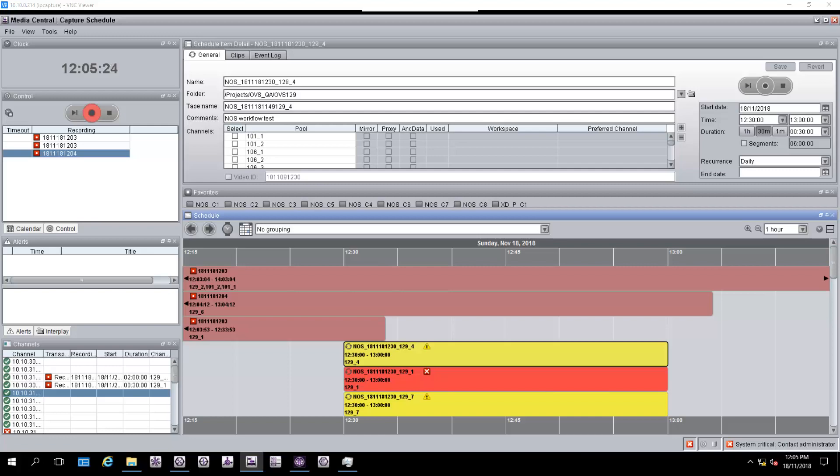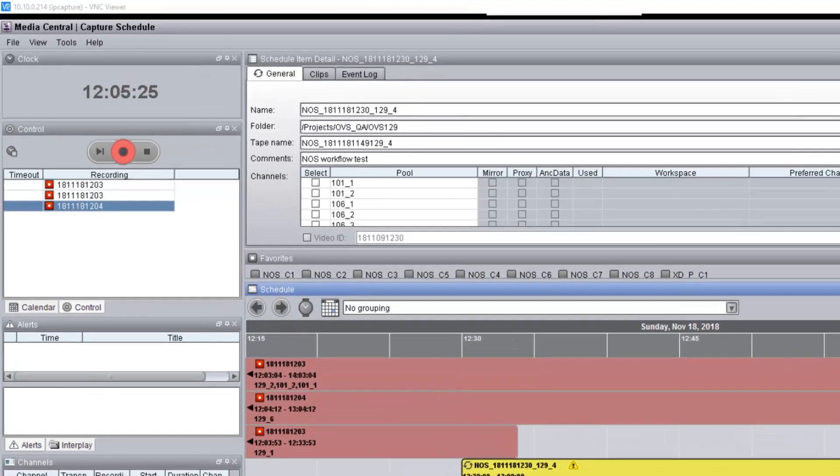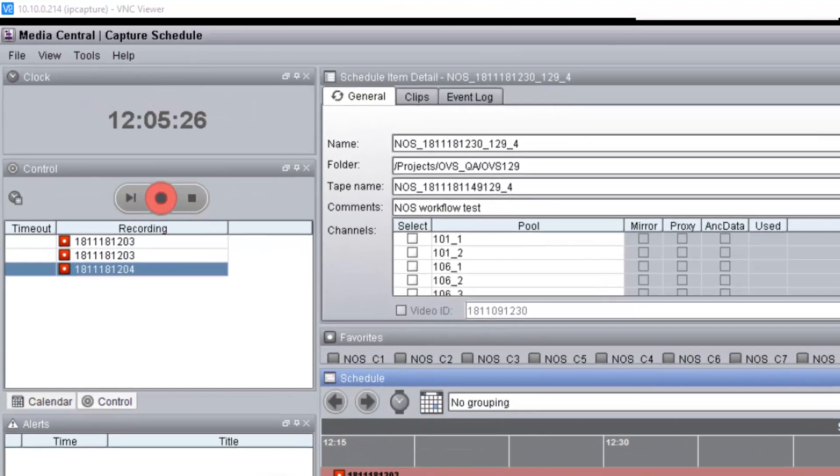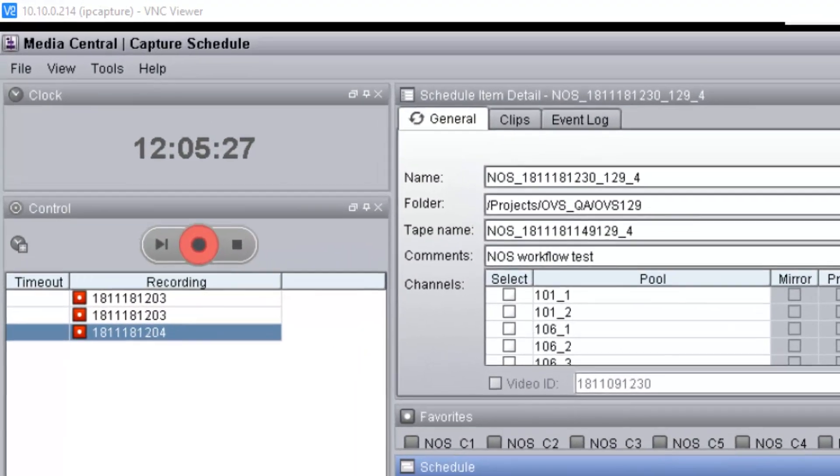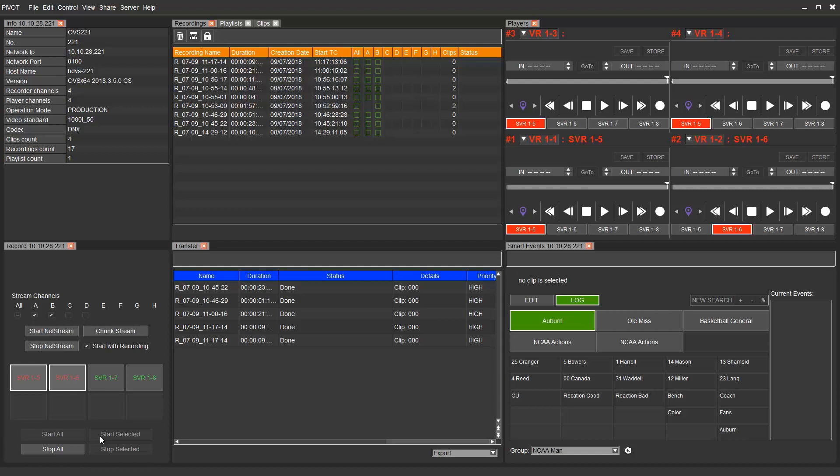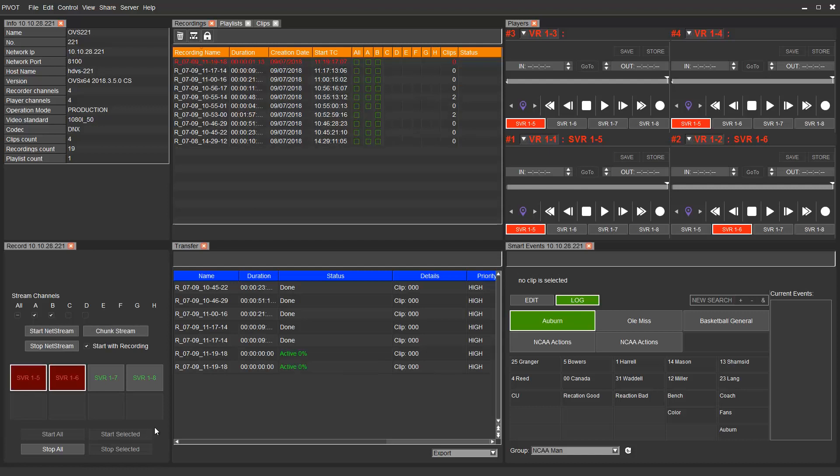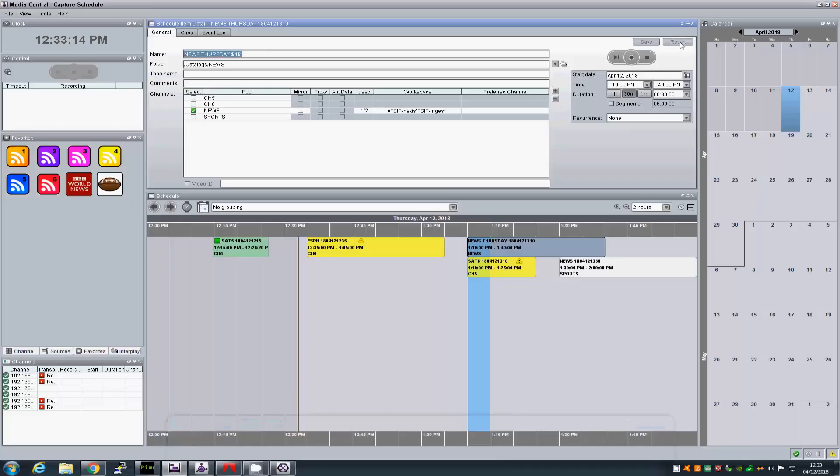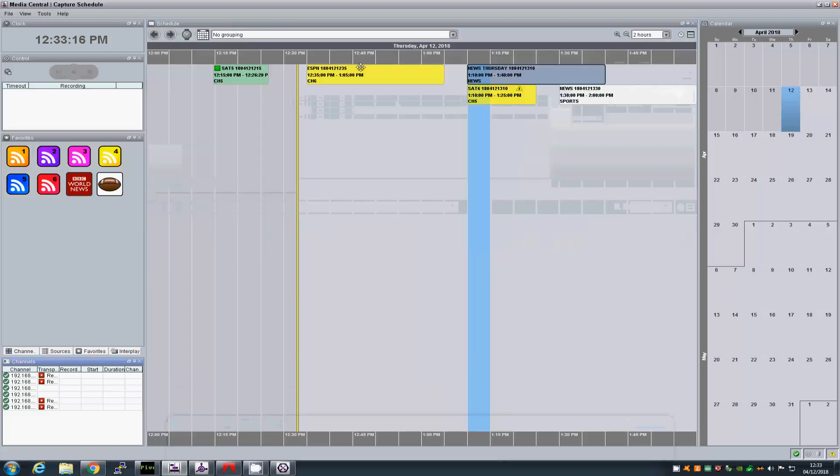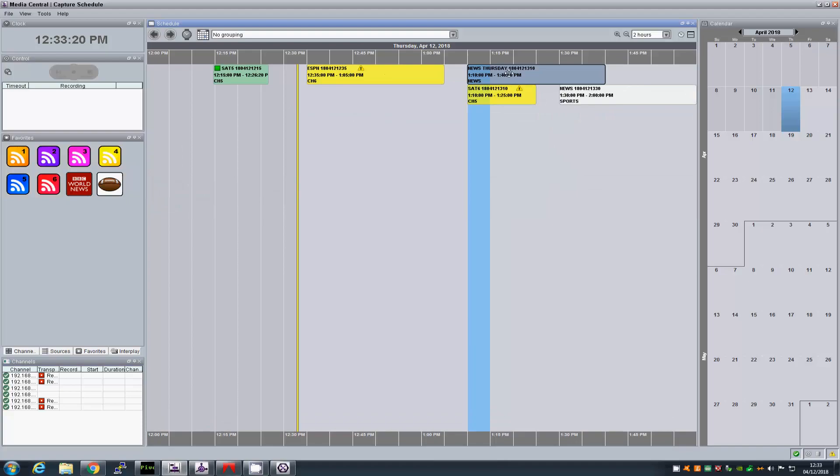We can use FastServe Ingest with Media Central Capture to quickly and easily record media on the fly, meaning decide on the spot what we want to record, or with automated scheduling. Today we are going to present FastServe Ingest and Media Central Capture workflow.